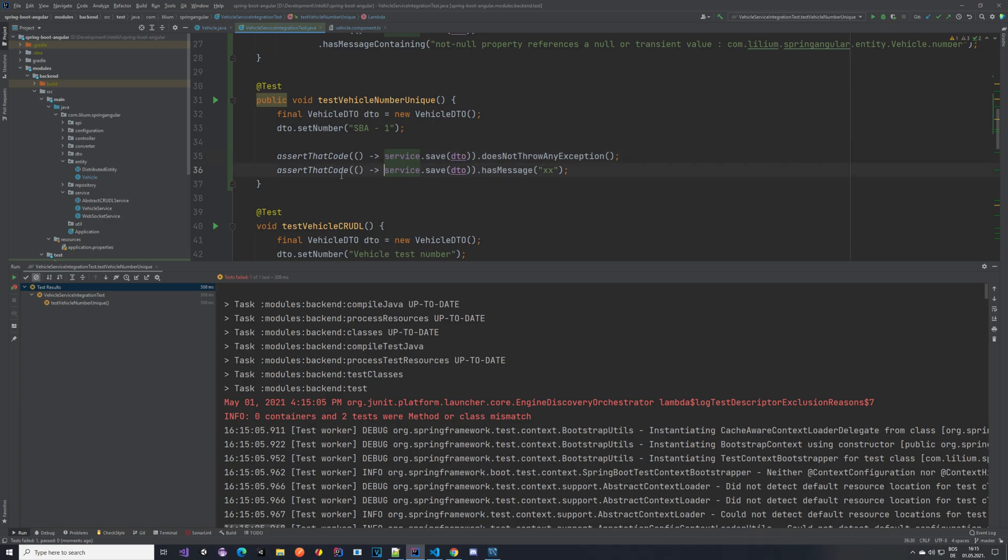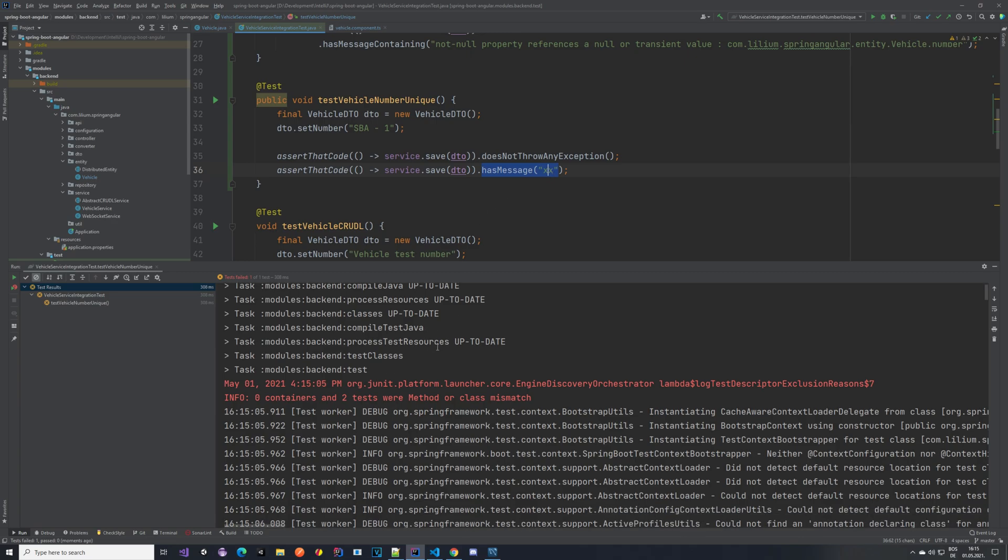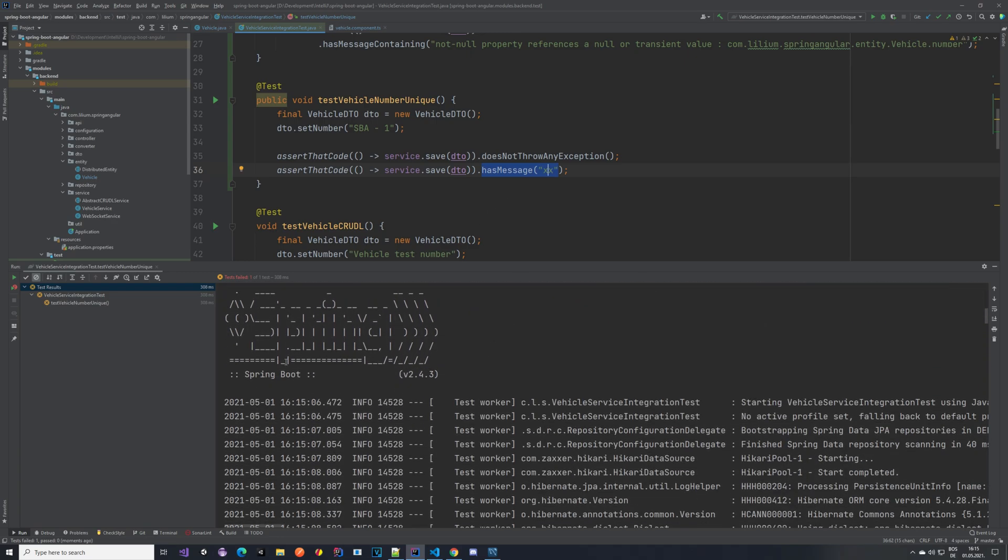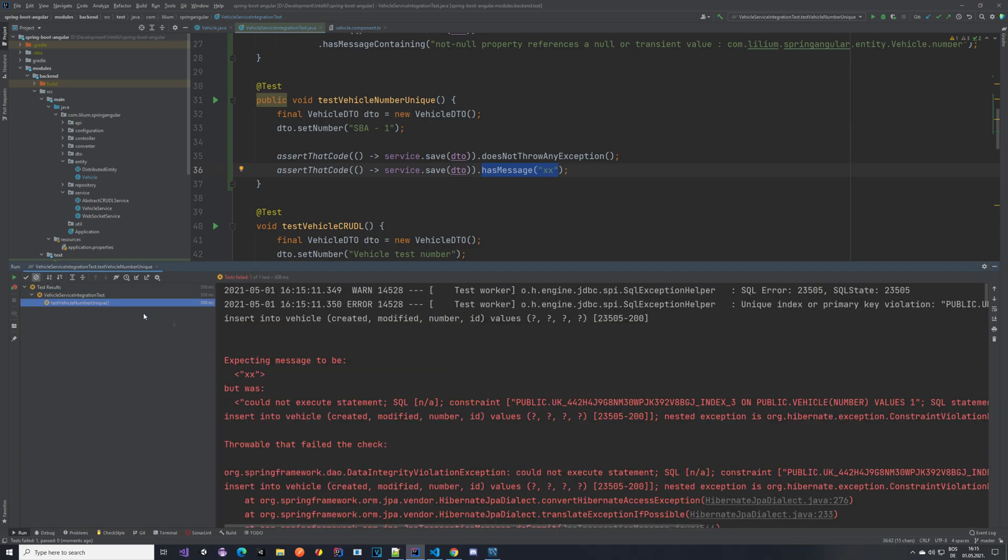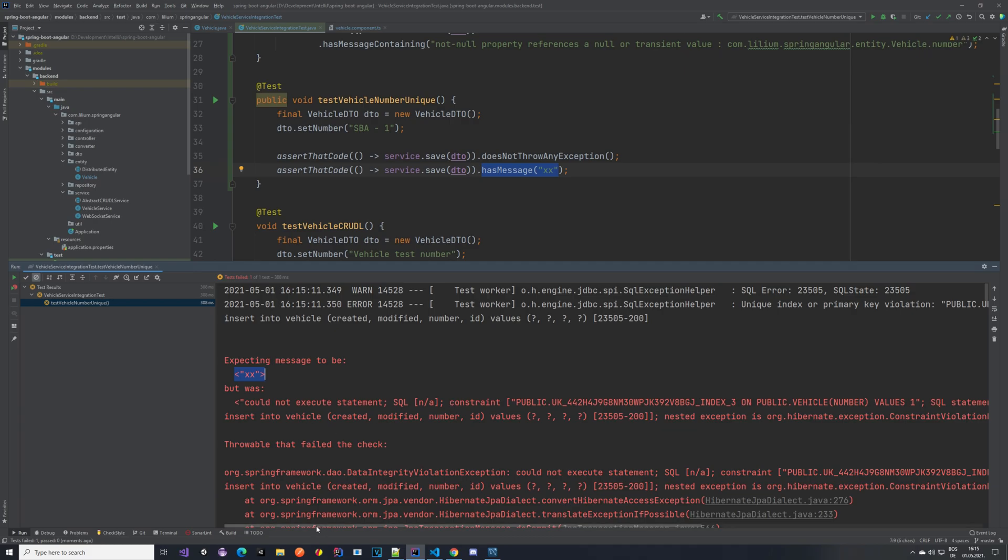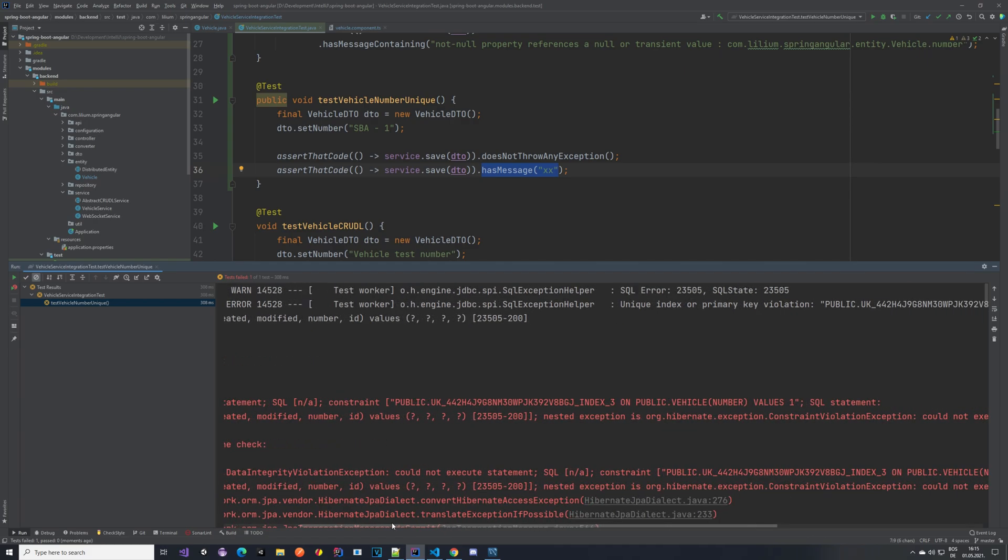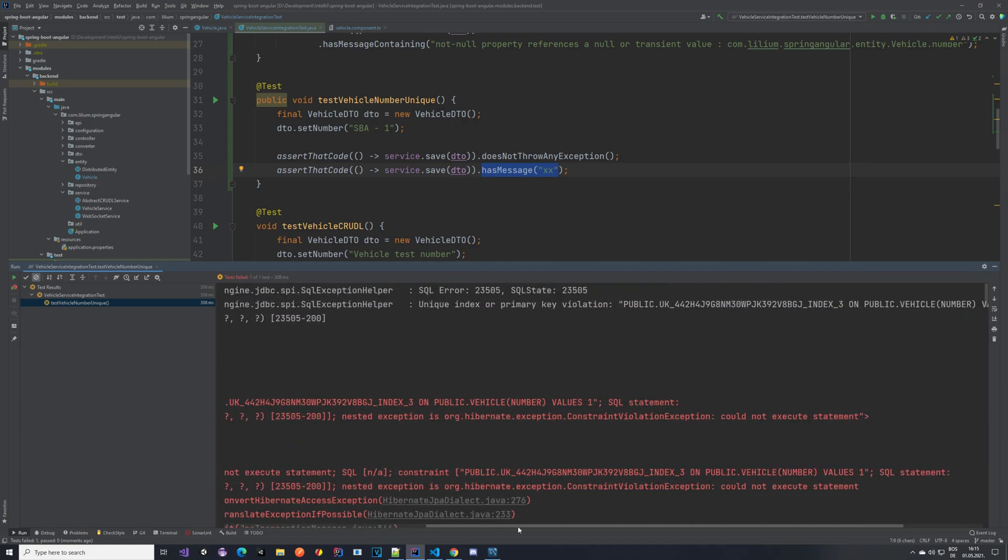But then I'm also asserting that this code here, so saving it again, has some message. And again I don't know the message so I'm just waiting for it. It was expecting this but it actually was could not execute, blah blah, and we should be able to see it here.